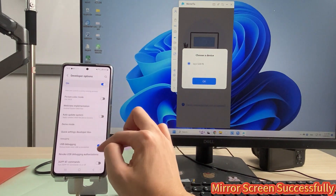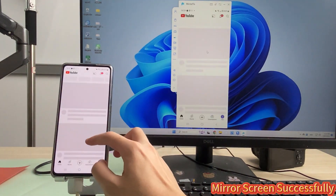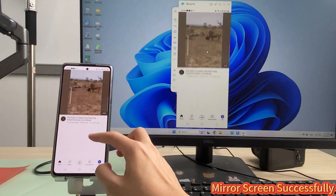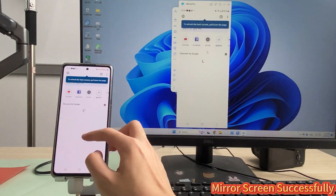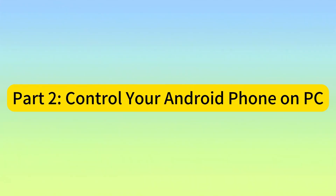Step 5: Choose your device to connect on Mirror 2. Now you can see your phone screen on the computer. Part 2: Control your Android phone on PC.